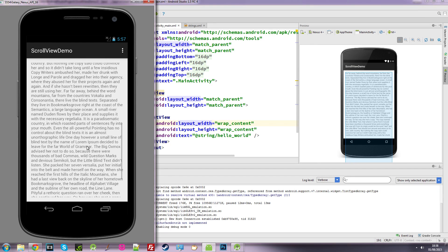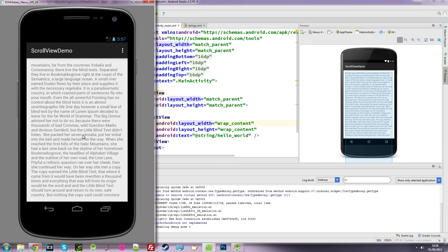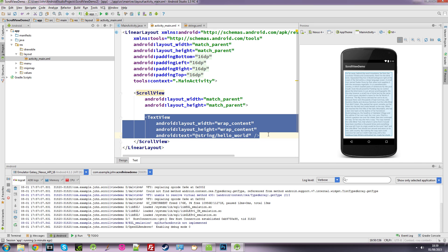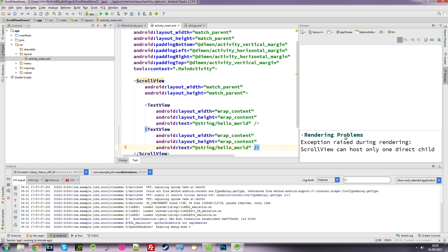So let's say we want to add buttons, some more text, maybe some images. We can't do that because a scroll view will only allow one child. A linear layout can accept multiple widgets, views, and other layouts, but a scroll view can only take one child, which is this text view. If I was to copy this text view and add it again, we're going to get a rendering problem saying that scroll view can host only one direct child.